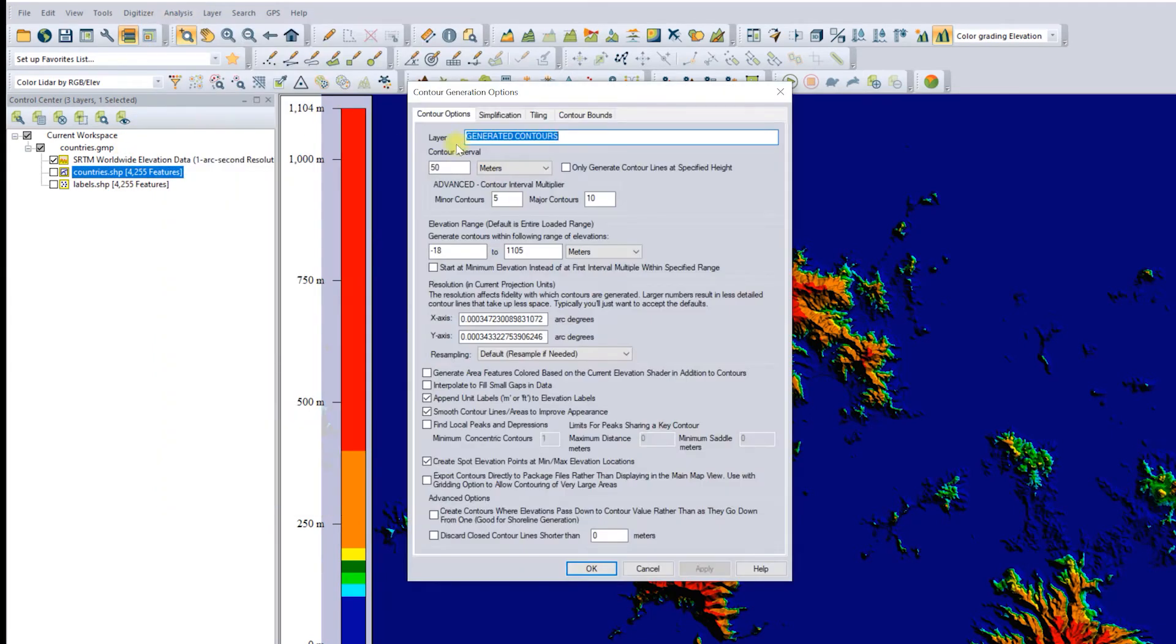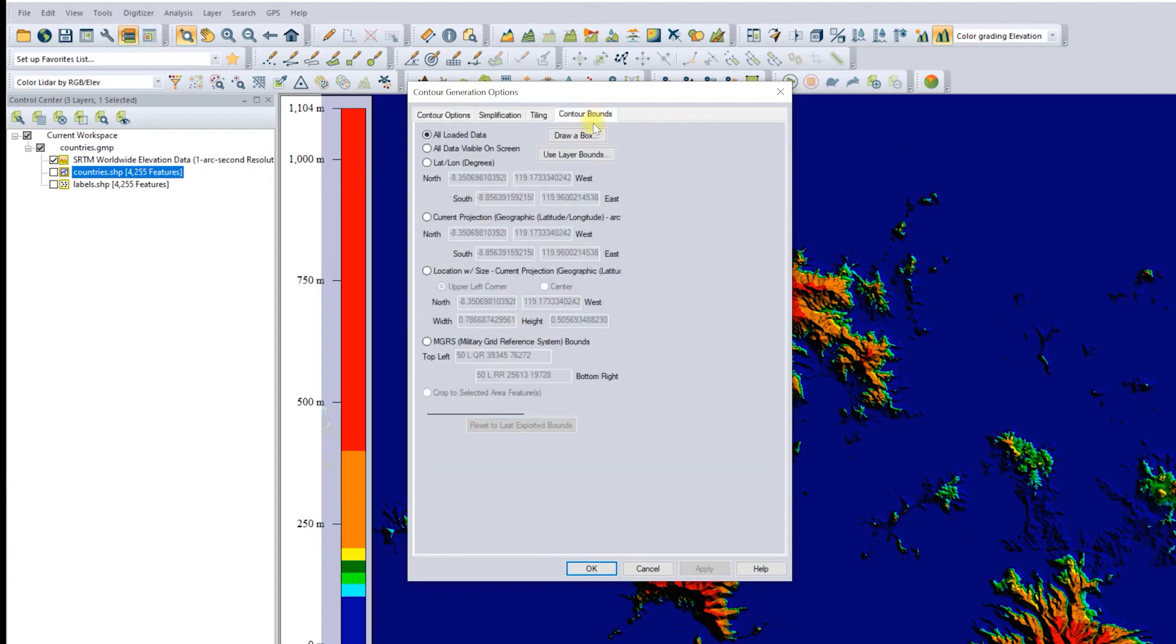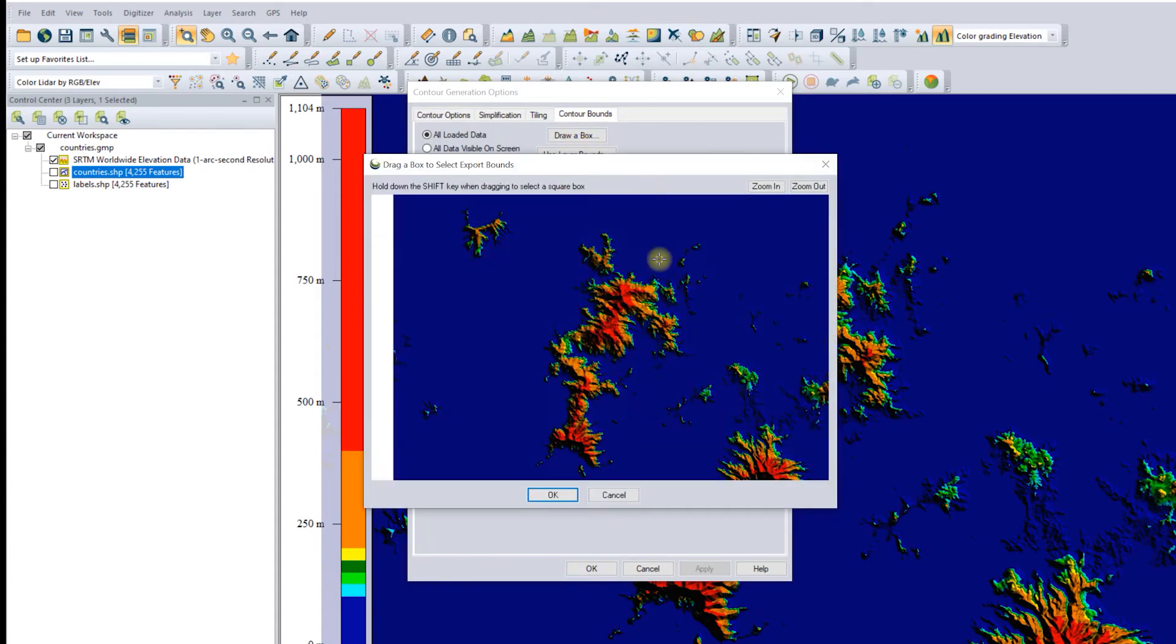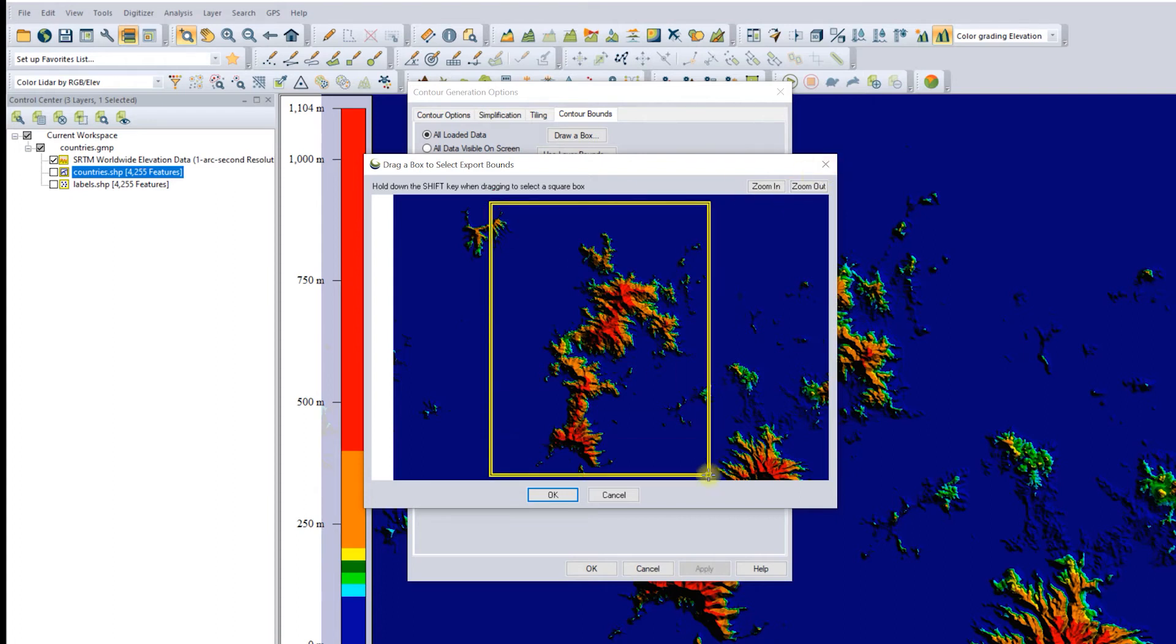A window titled Contour Generation Options will appear. Please specify the contour interval that you want. On the Contour Bounds tab, I will determine the boundary of the area that will be generated into contour data.